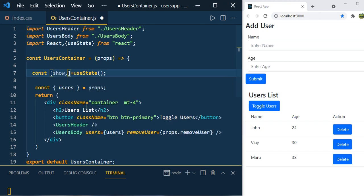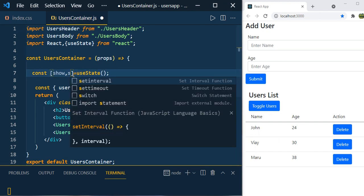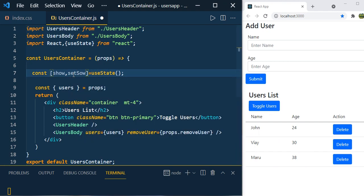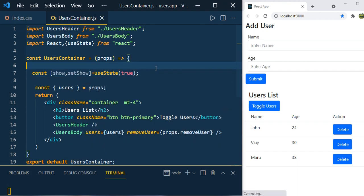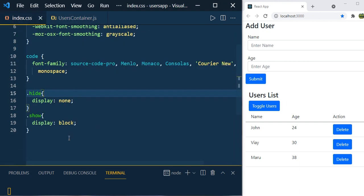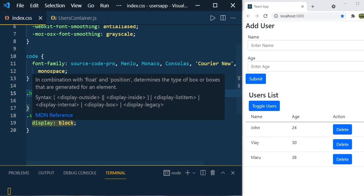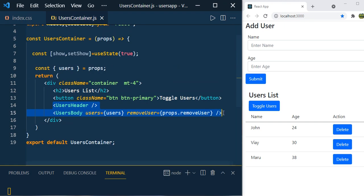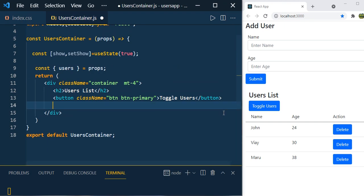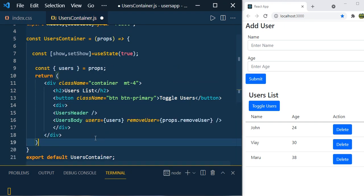Now we are going to destructure this array. I'm naming the current state 'show', because we are going to hide and show this section. The second value is the function to update the state, so 'setShow'. Here we are going to pass a default value of true, because by default we would like to show the user section. I've already created two CSS classes: 'hide' and 'show' — 'hide' removes the user section from the DOM, and 'show' does the reverse.